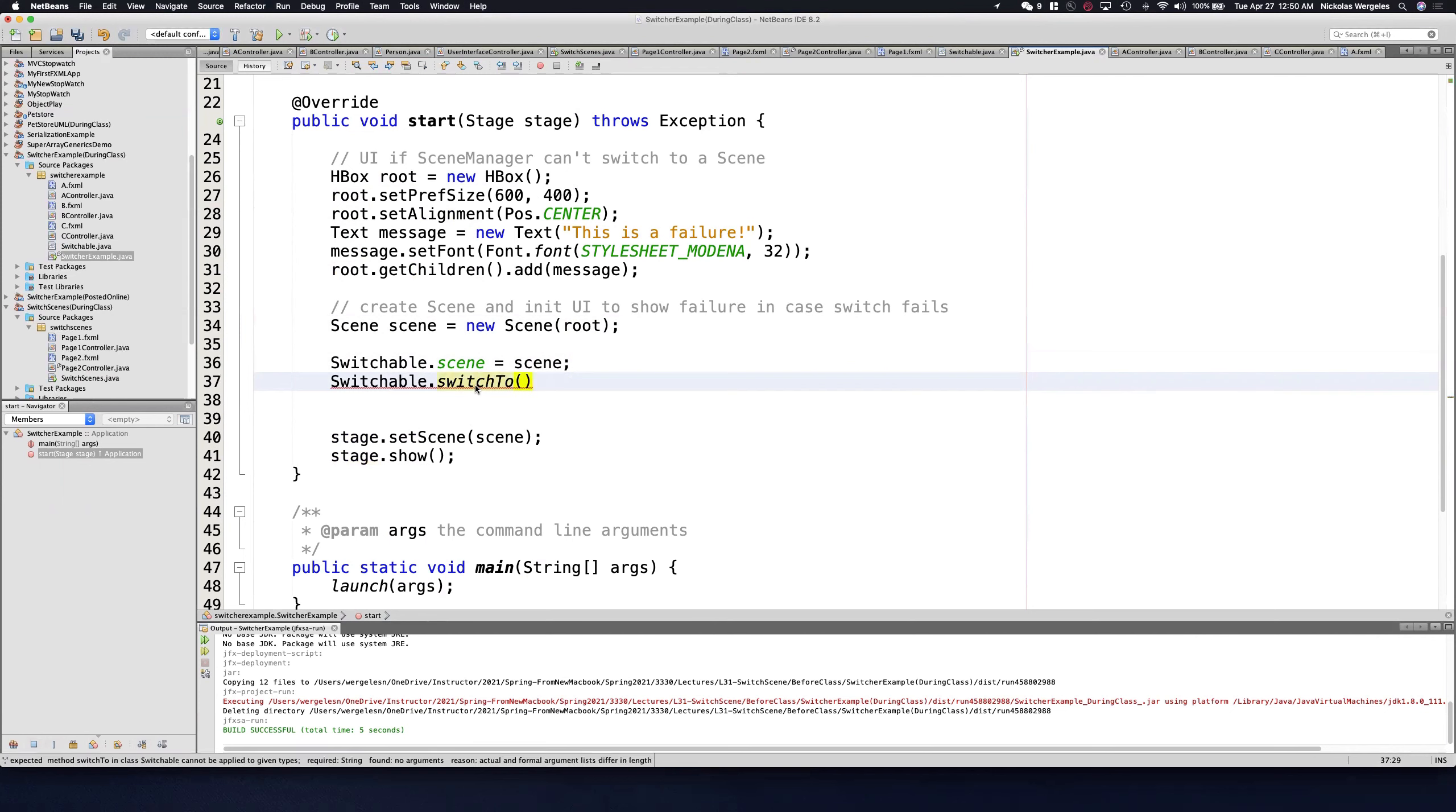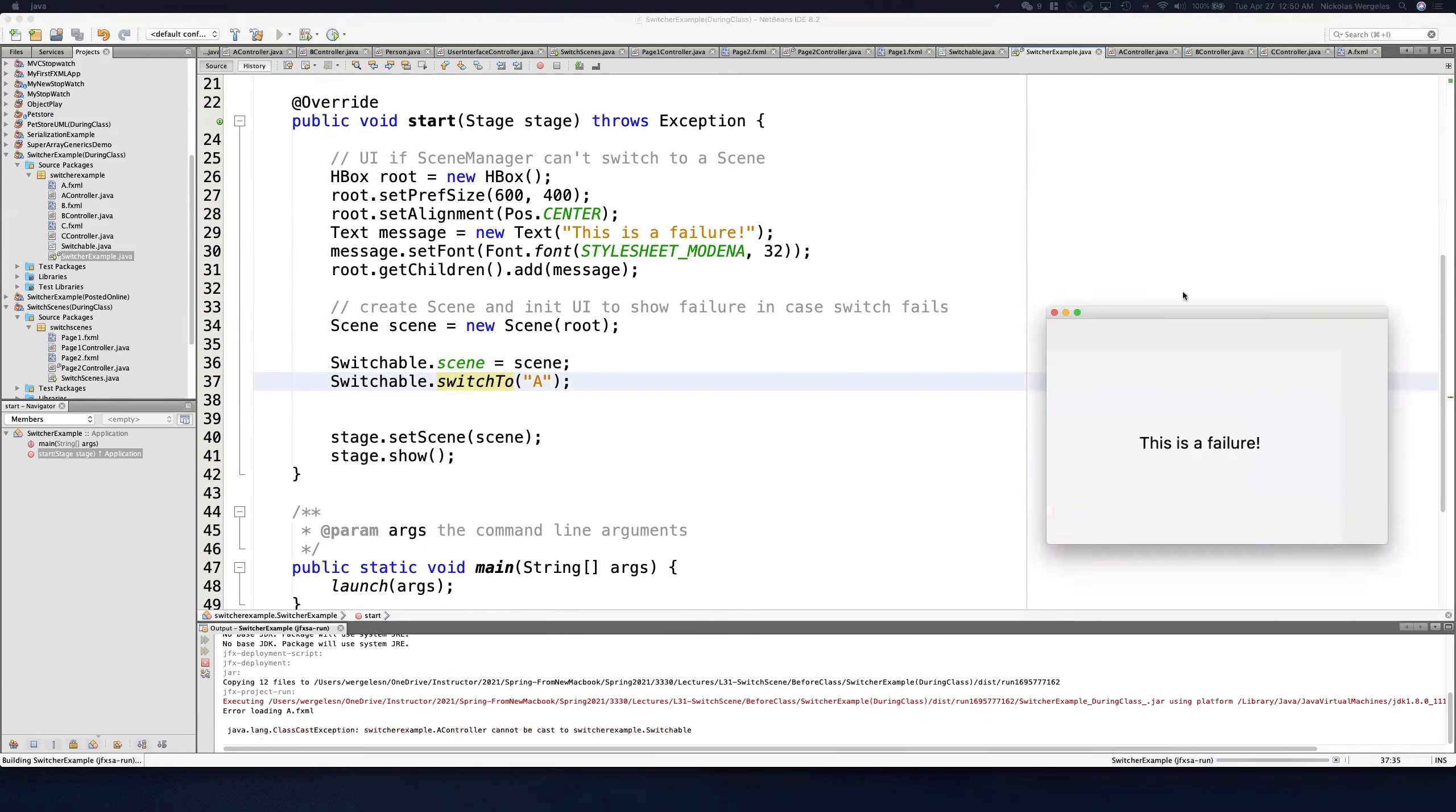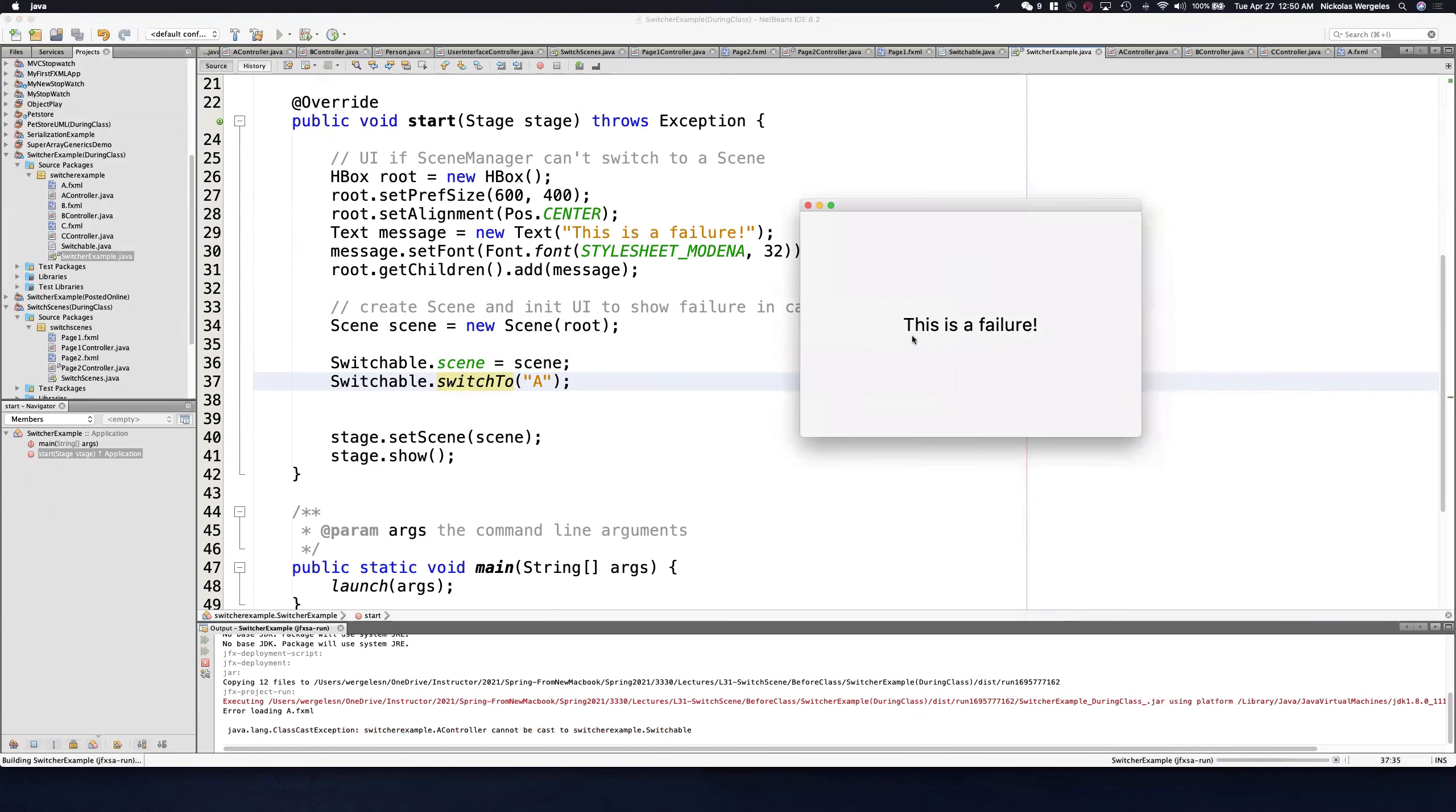Where do we want to switch to? Maybe we're going to switch to A. Now if I run this, you're still going to see it's a failure.